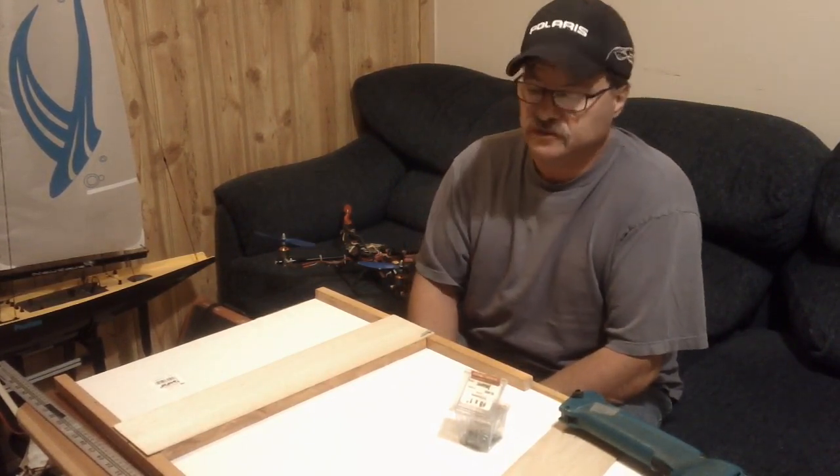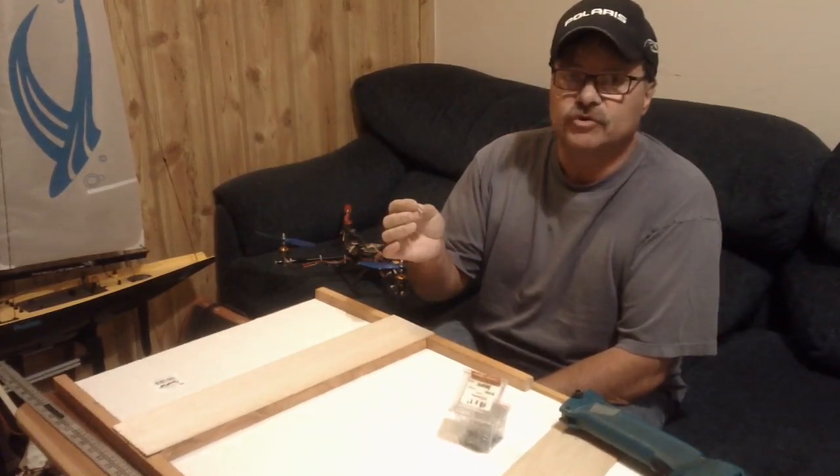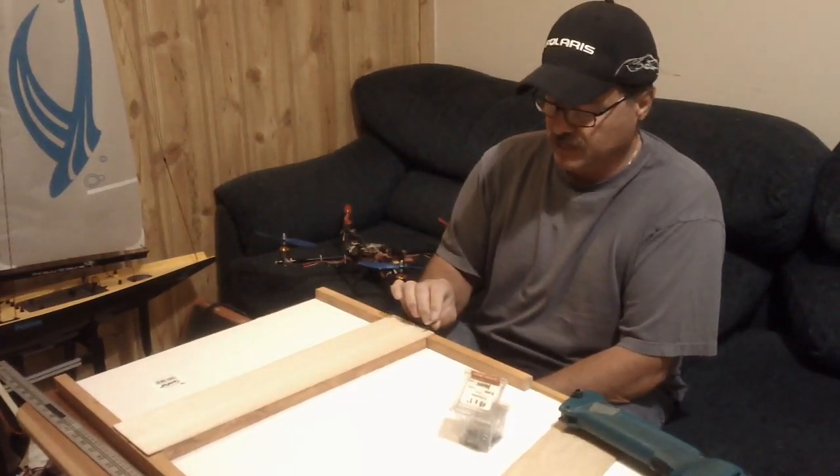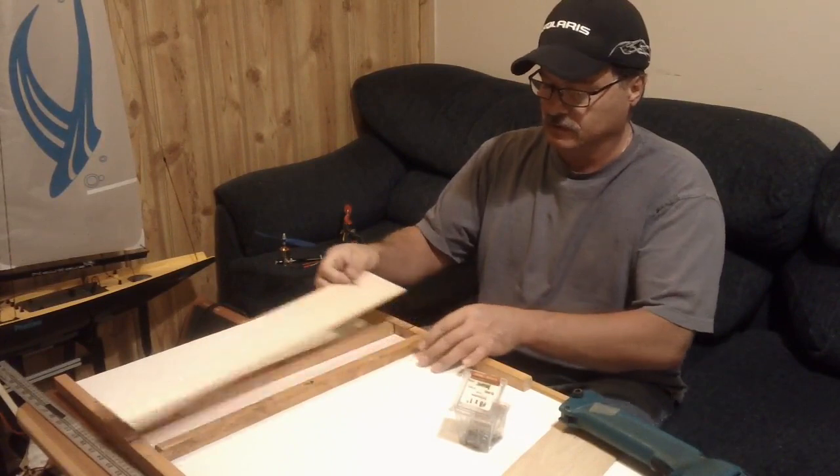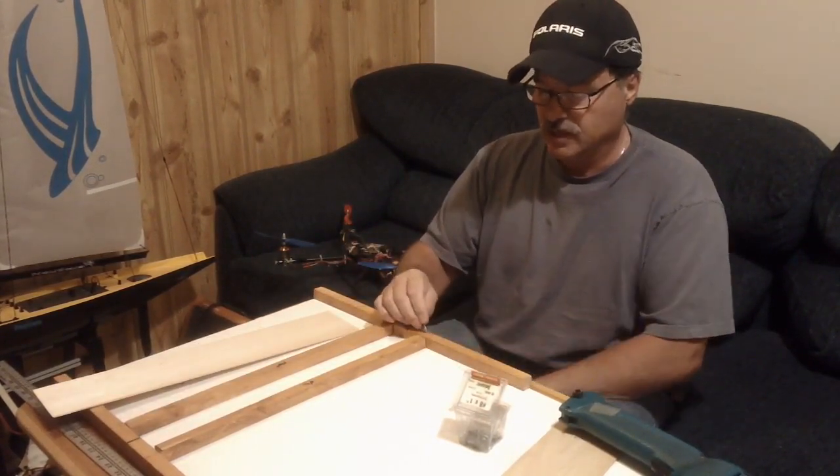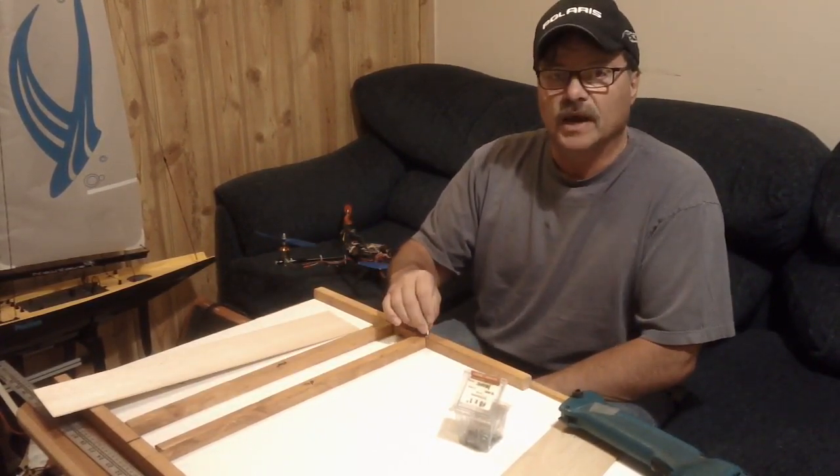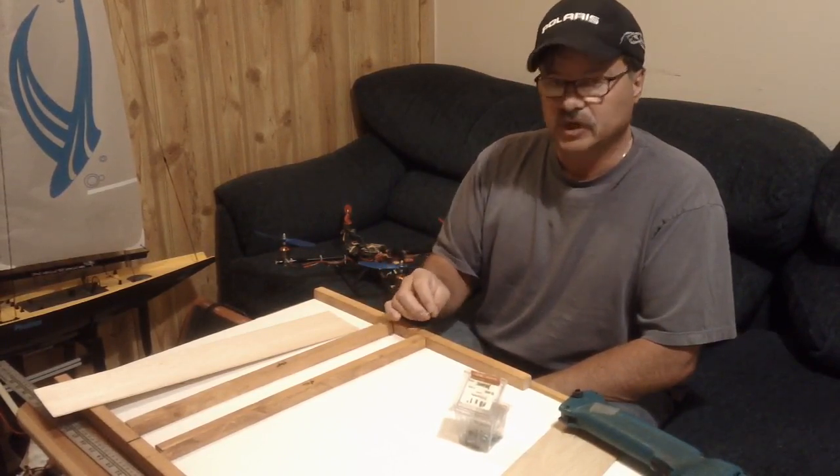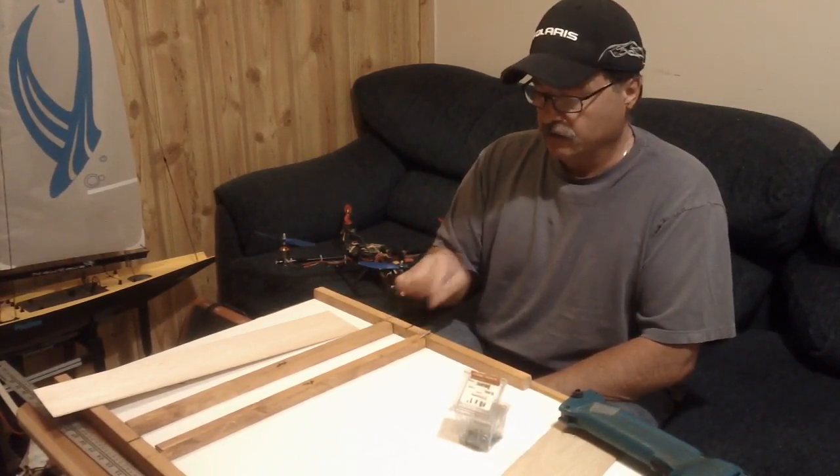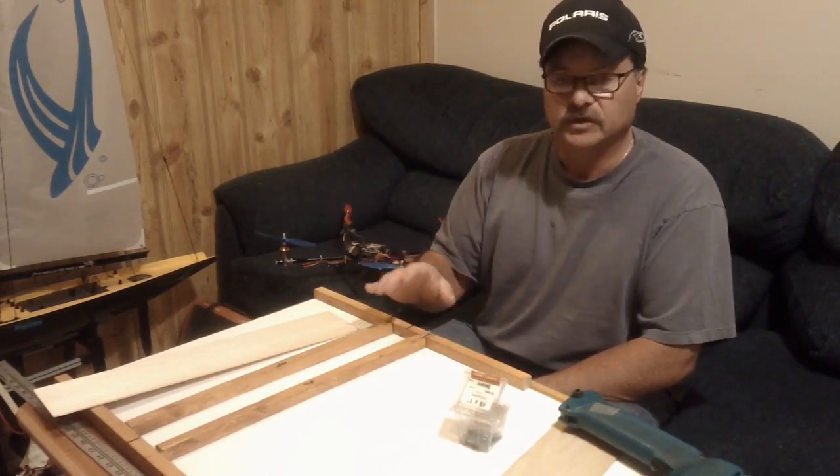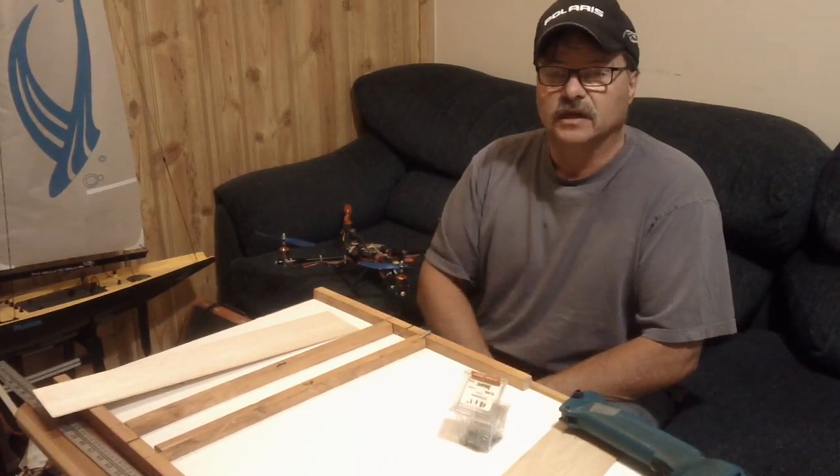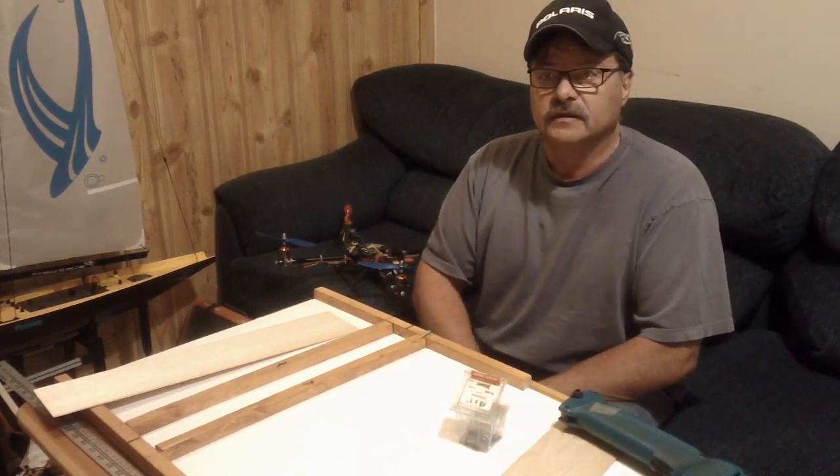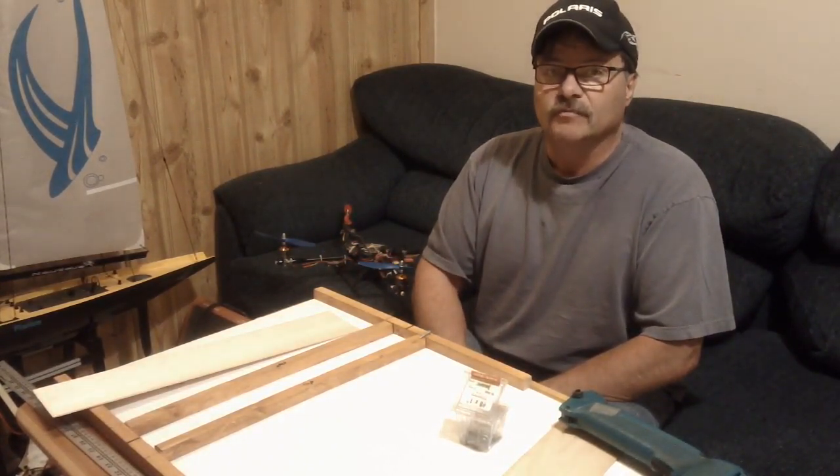What we're going to do is run some 1-inch screws in through the edge here to join this to this. So we're going to countersink them in partway and drill through so we won't split any wood and then anchor them in like that. Once it's all drilled, I'm going to loosen it up and put a little epoxy in there and then put the screws back in and we should have a real strong frame.